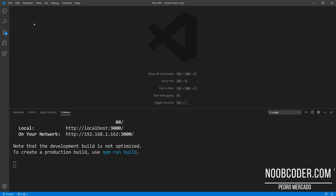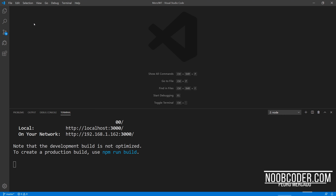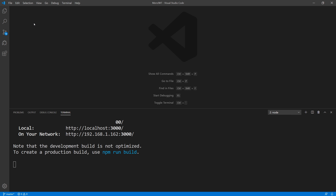Hey, what's up guys? It's Pedro here from Noobcoder.com. Welcome to part seven of my tutorial series on authentication and authorization using the MERN stack. In this tutorial, we're going to be going over the login and registration portion of our application.